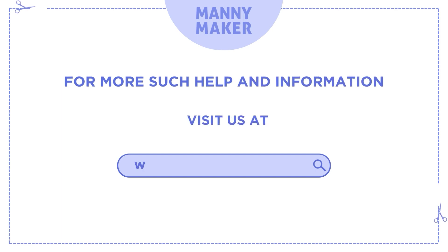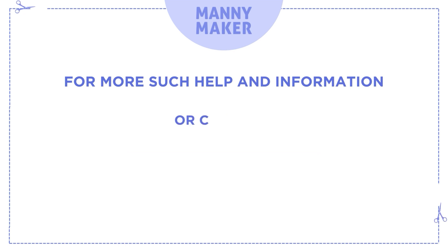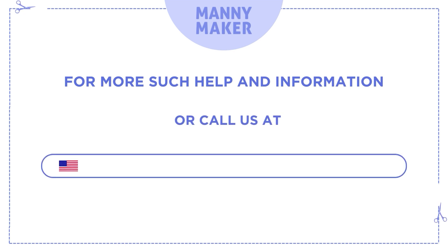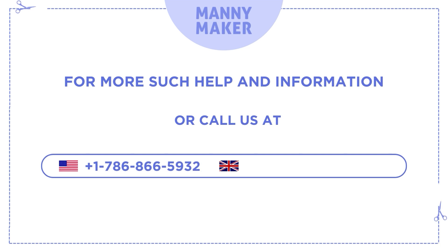www.mannymaker.com or call us at +1-786-866-5932 or +44-020-3983-0480.